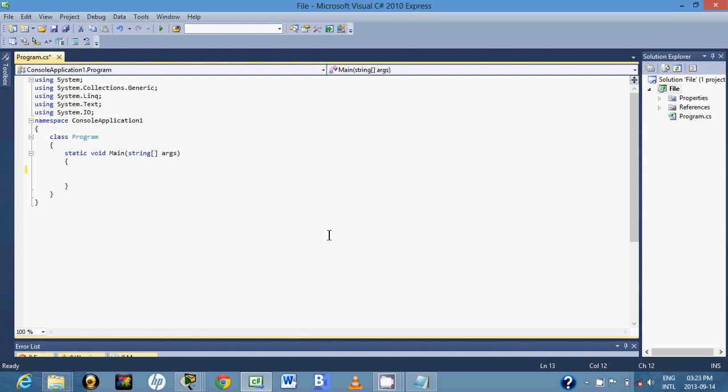Hi guys, so basically what I want us to do today is to write a text file using C#. First thing you have to know is that you have to edit. So just write here using System.IO.